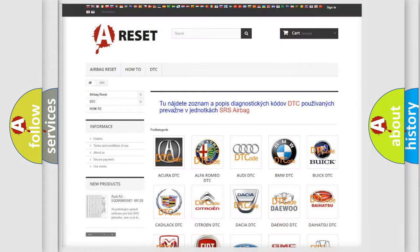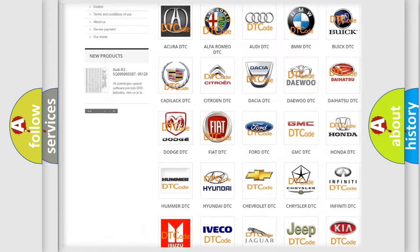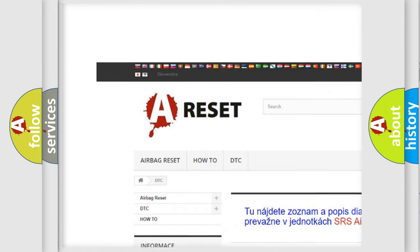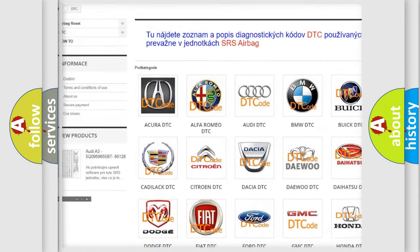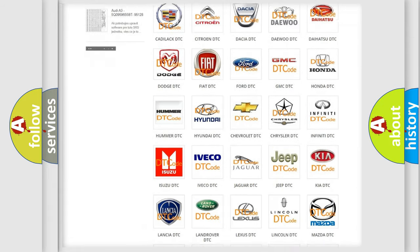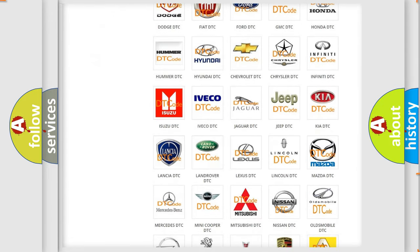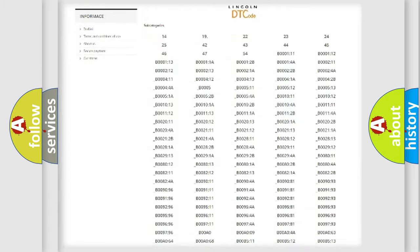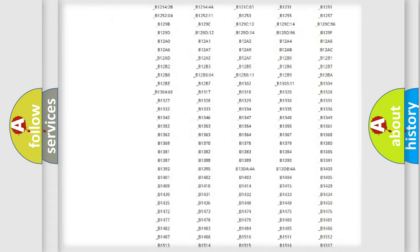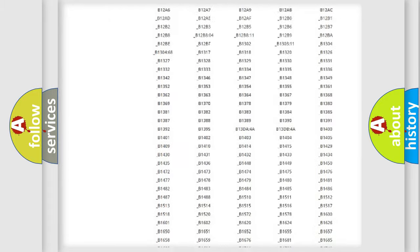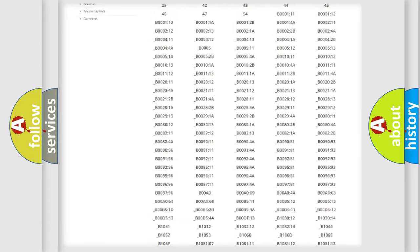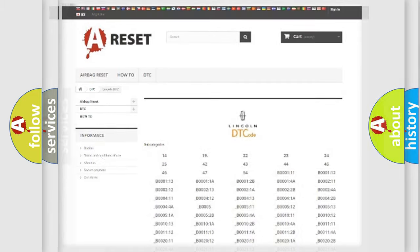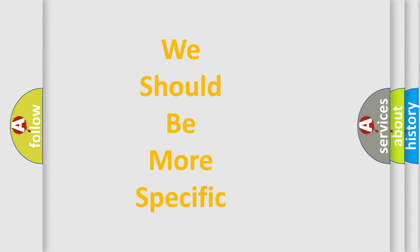Our website airbagreset.sk produces useful videos for you. You do not have to go through the OBD2 protocol anymore to know how to troubleshoot any car breakdown. You will find all the diagnostic codes that can be diagnosed in Lincoln vehicles, and many other useful things. The following demonstration will help you look into the world of software for car control units.